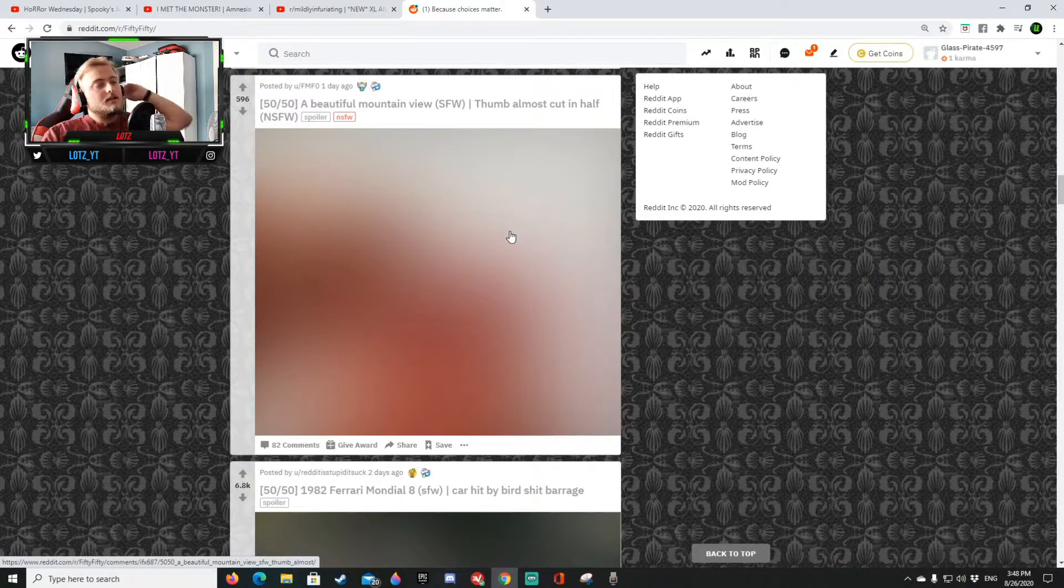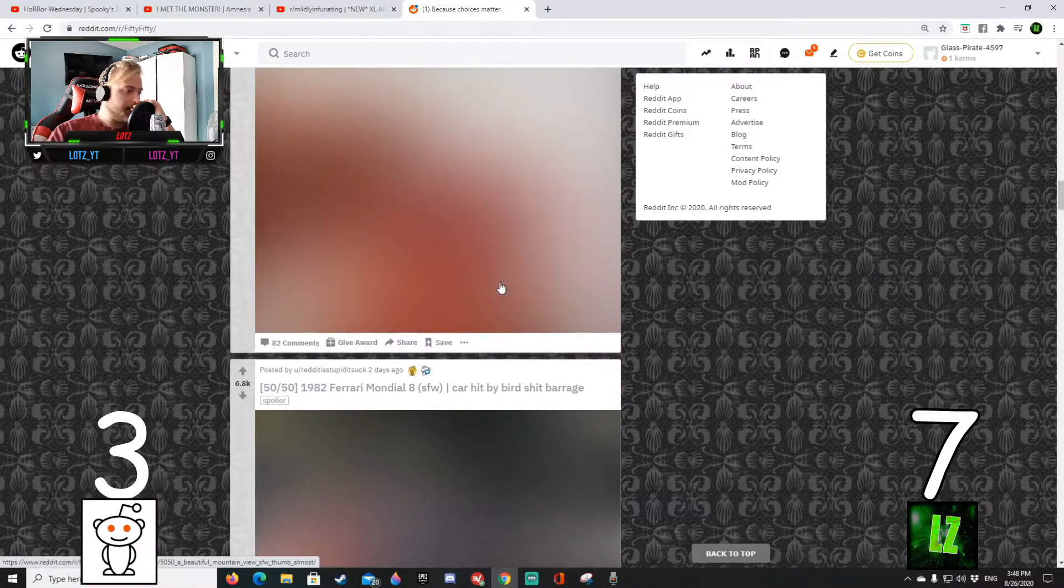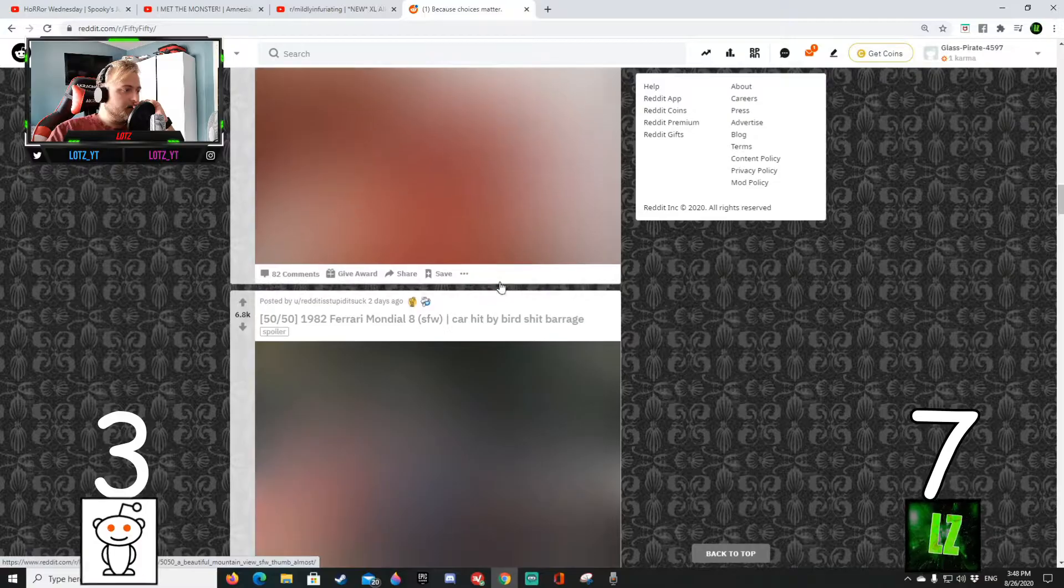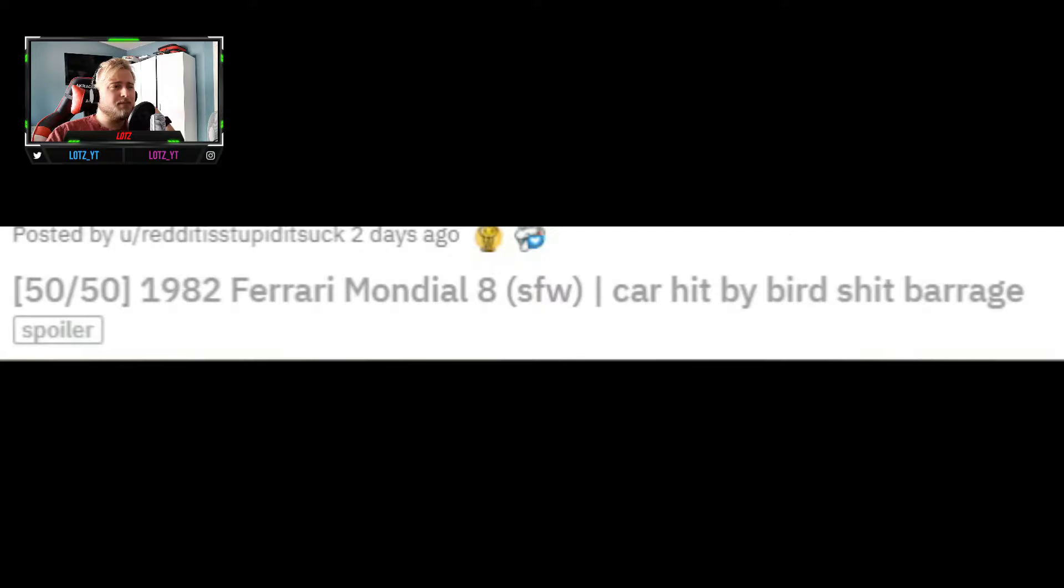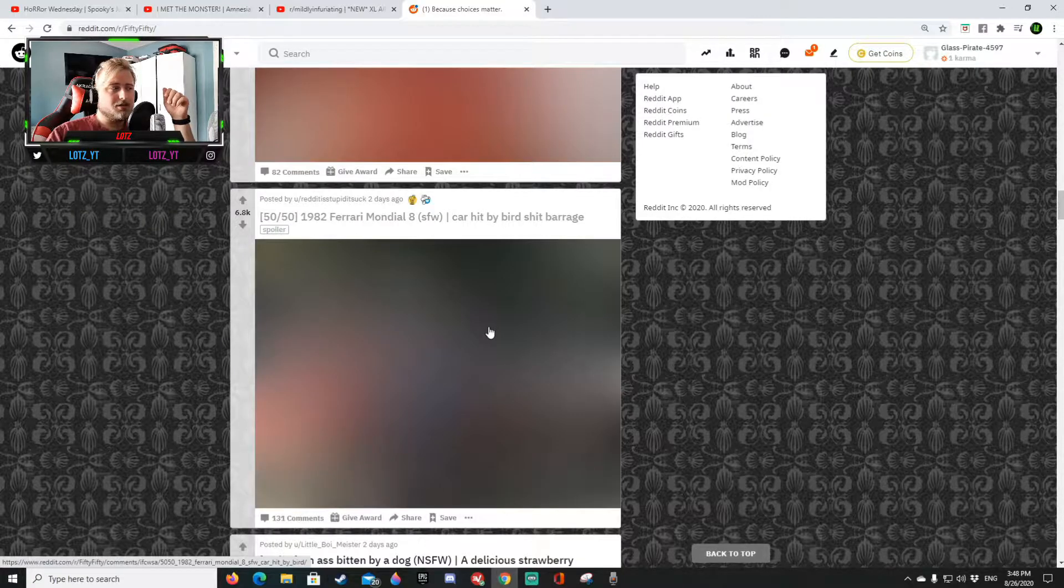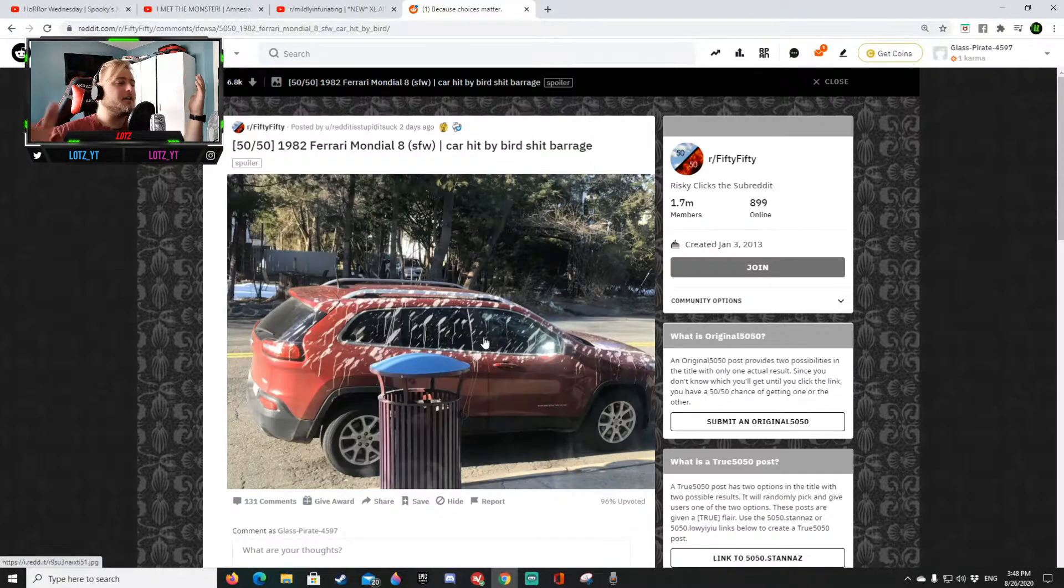A beautiful mountain view or thumb almost cut in half. I really hope it's the first one. Okay seven three.